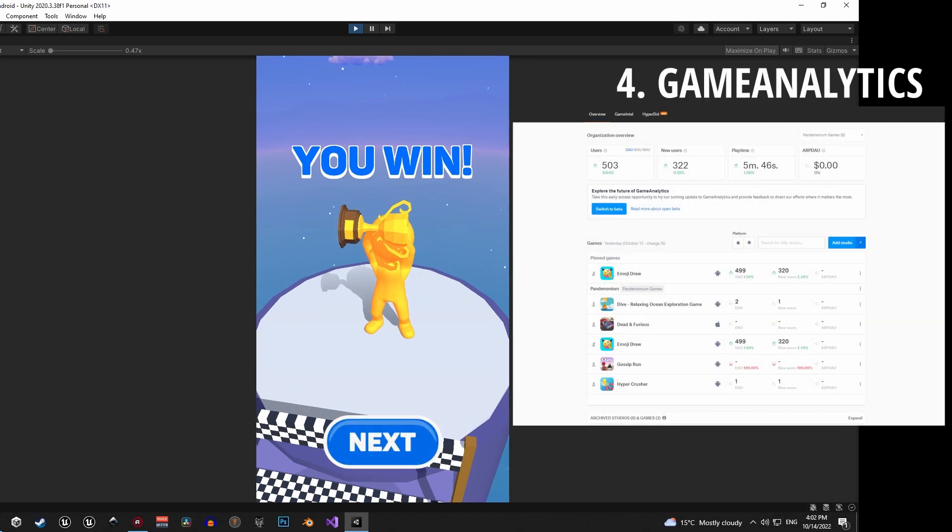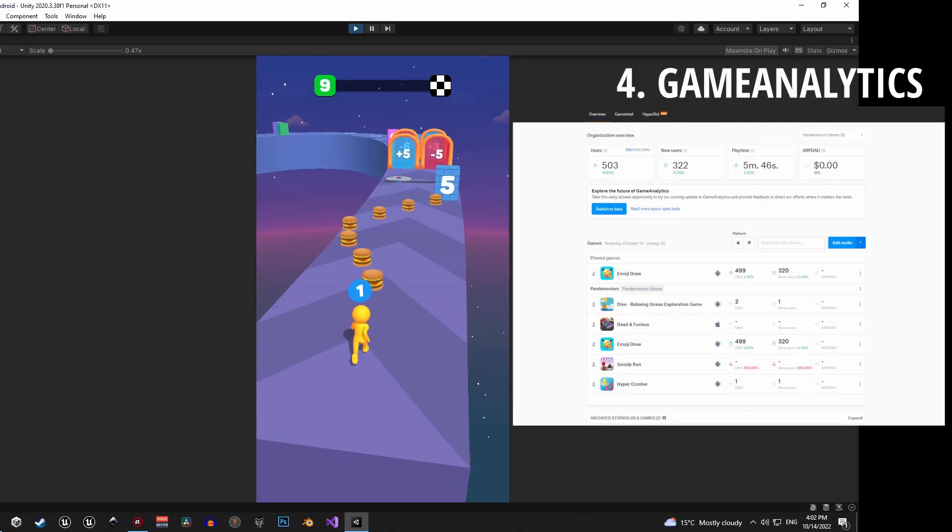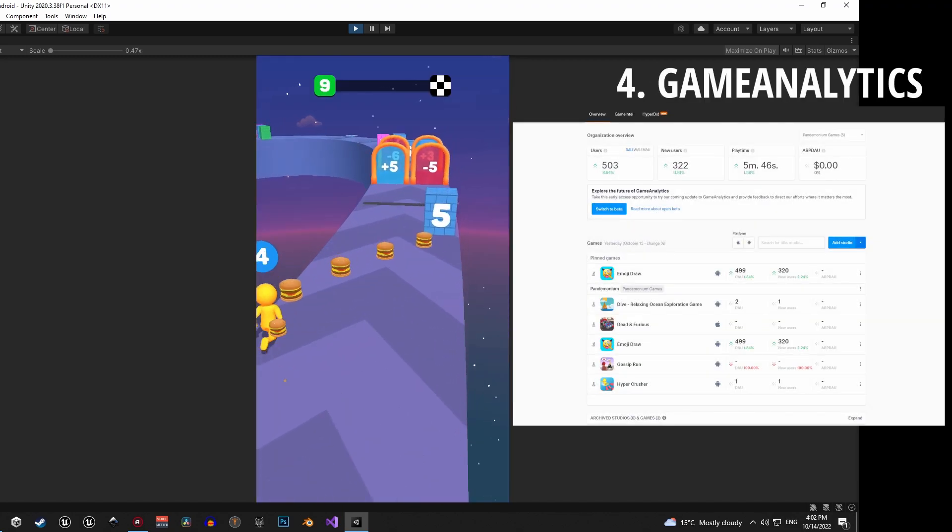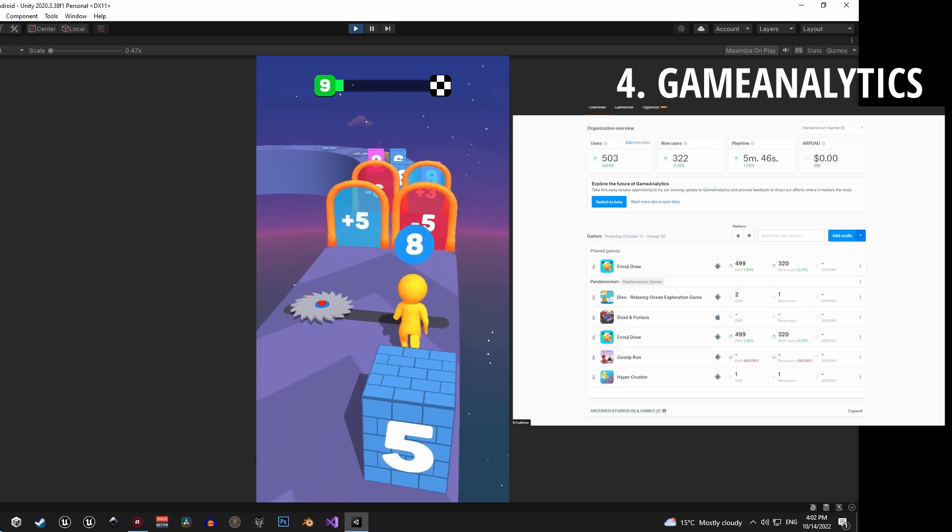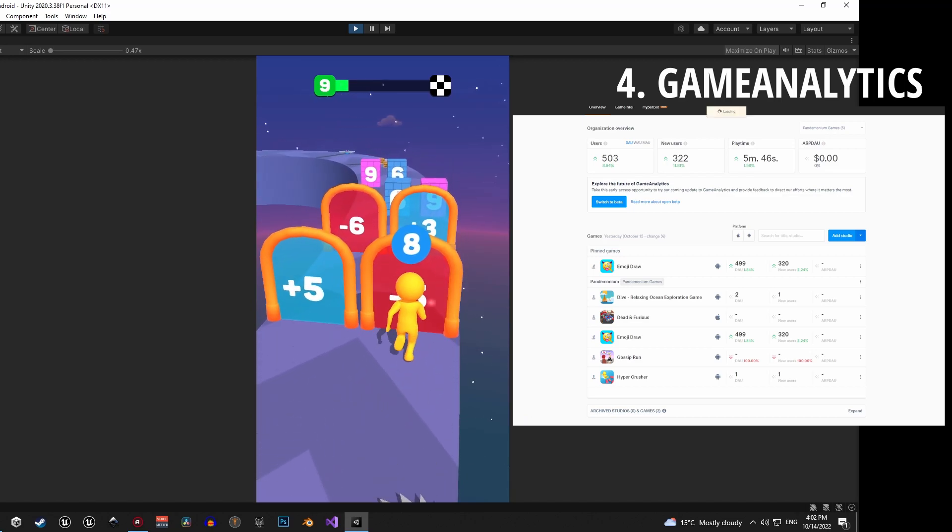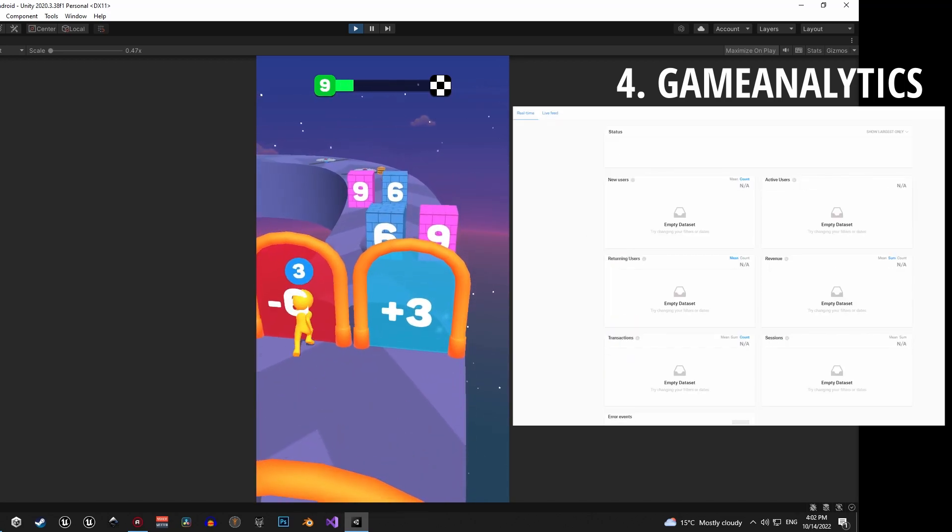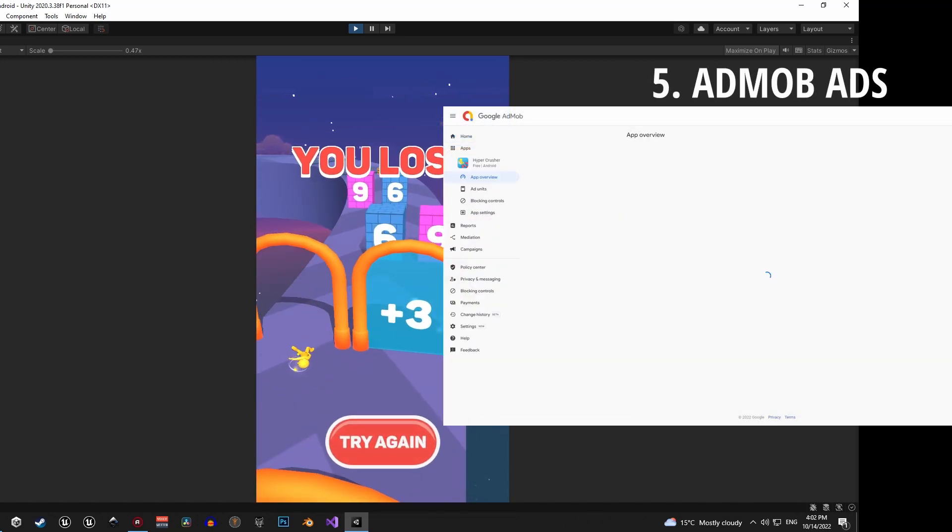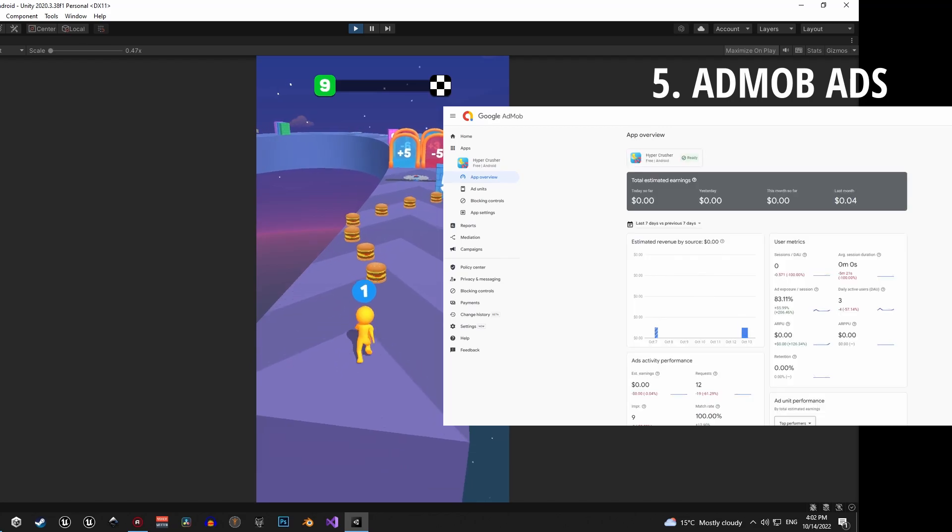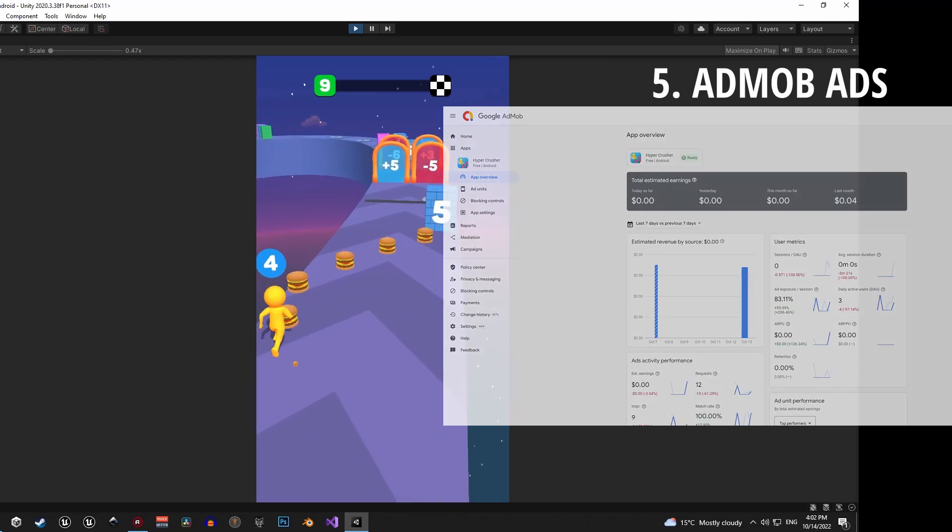Then we're gonna implement game analytics which is a great tool for tracking analytics and it's also very visually simple and intuitive. And finally we're gonna add Google AdMob ads to monetize the game.